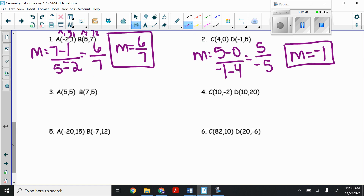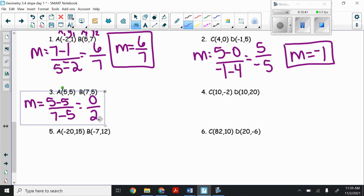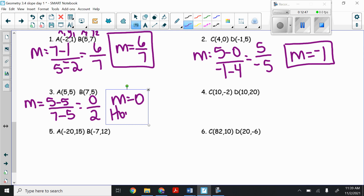Number three, the points (5, 5) and (7, 5): slope equals (5 minus 5) over (7 minus 5). On top, five minus five is zero. On the bottom, seven minus five is two. Zero divided by two is zero, so the slope is zero, which means this is a horizontal line.